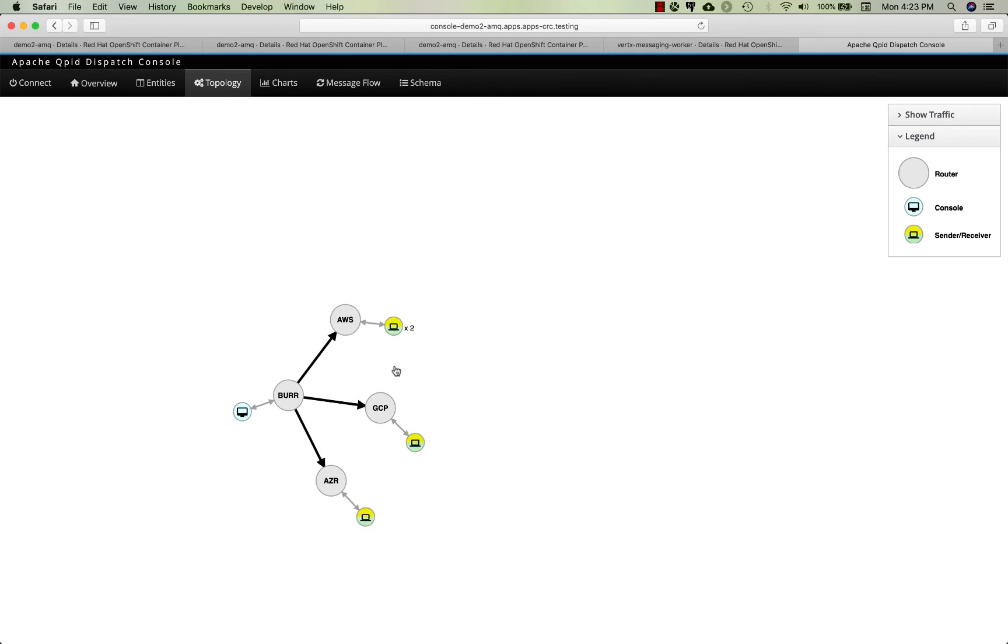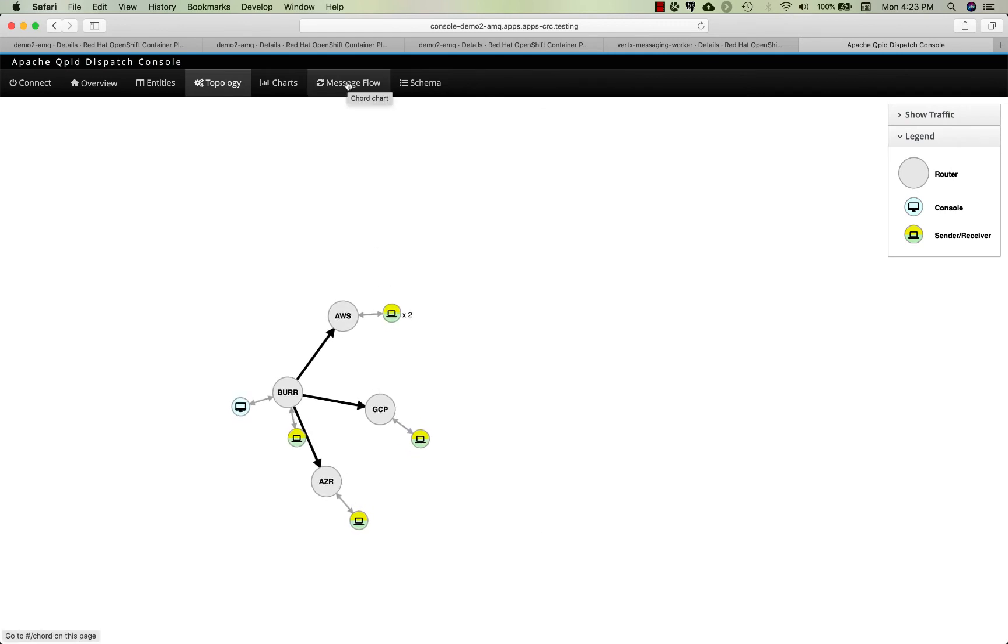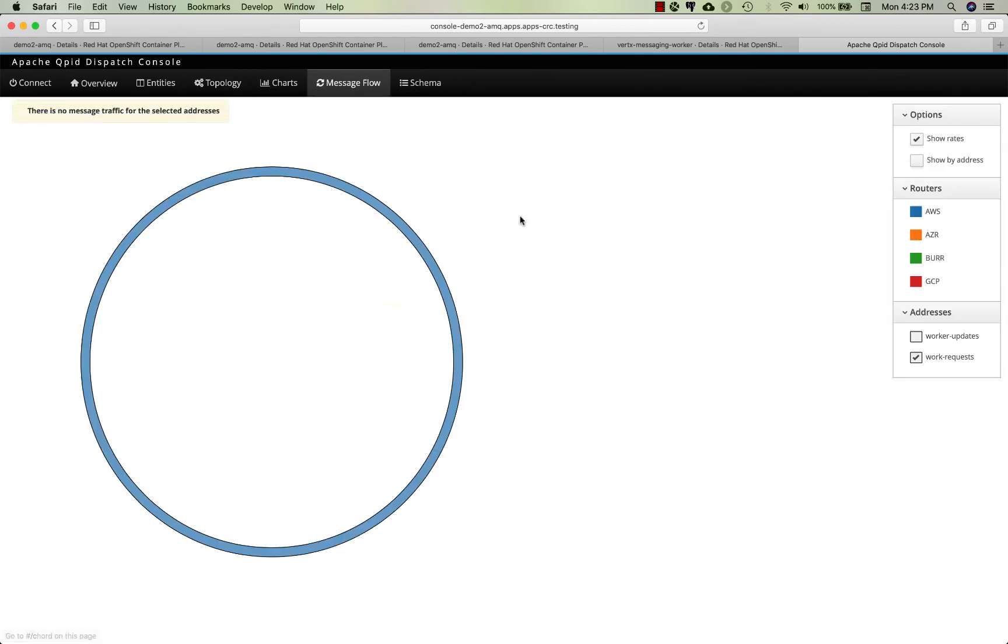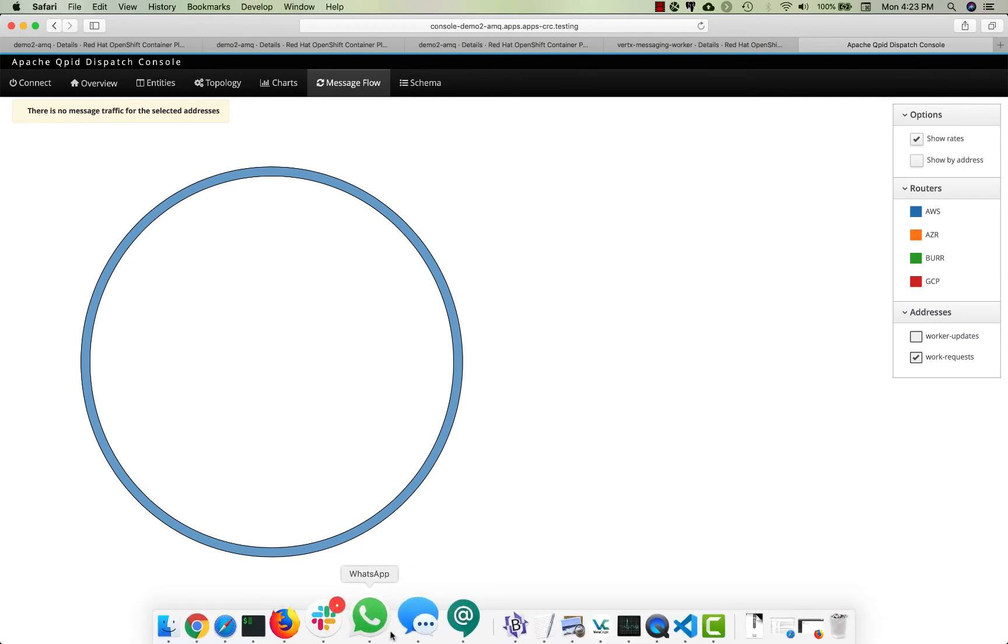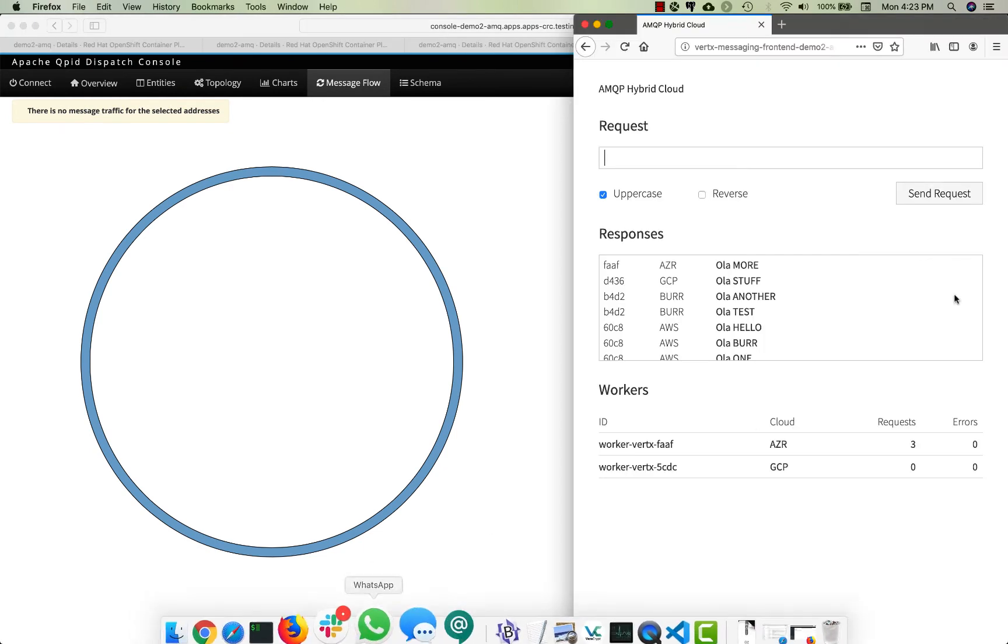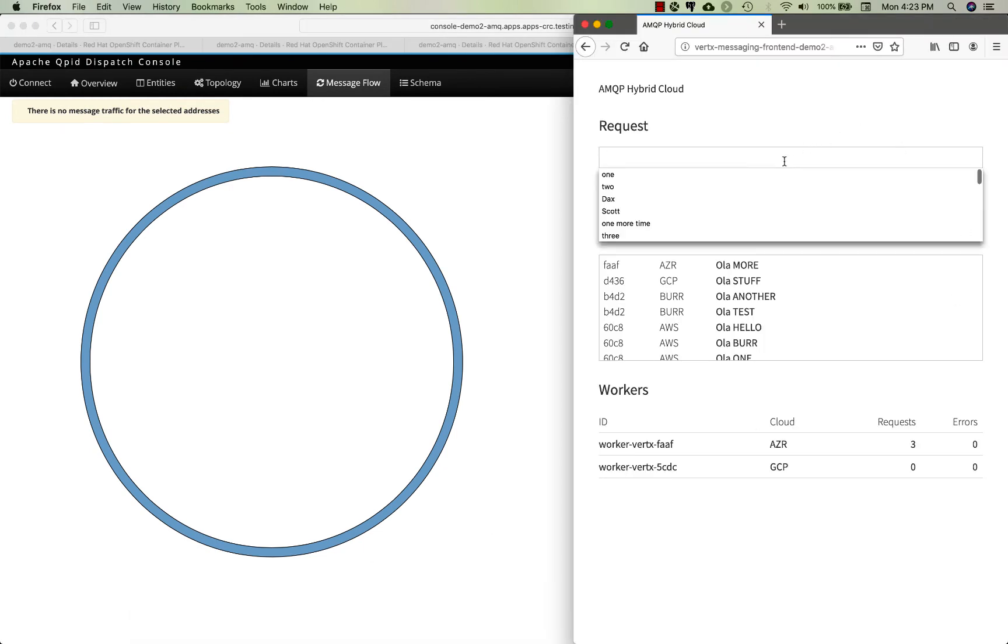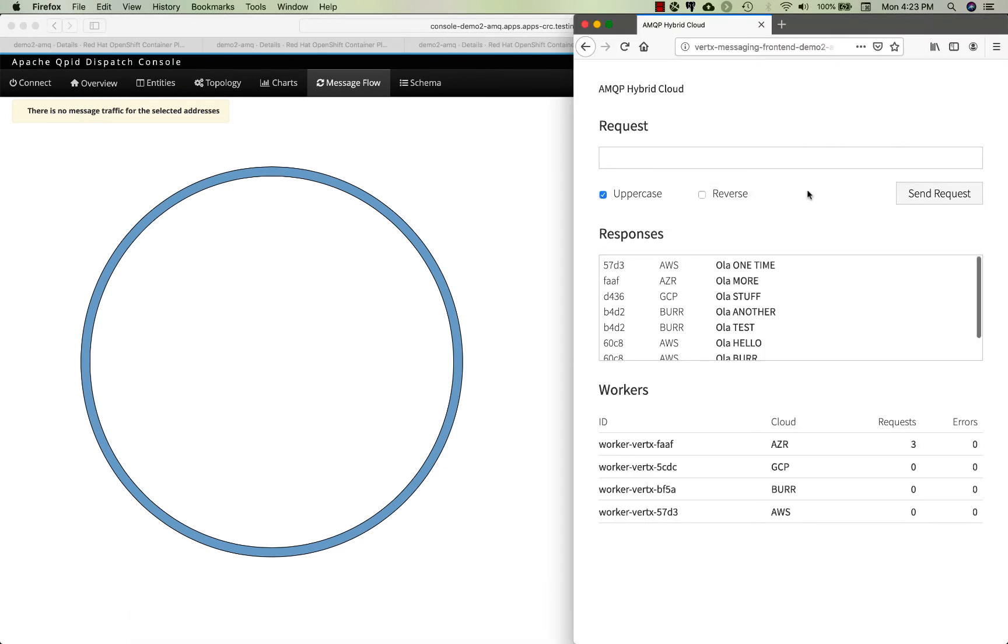You should see them in the topology view here with their little yellow icons indicating they have a processor, basically at the worker node which will respond to work requests. Let's try this one more time and you can see now Amazon's back online and all our clouds are back online.